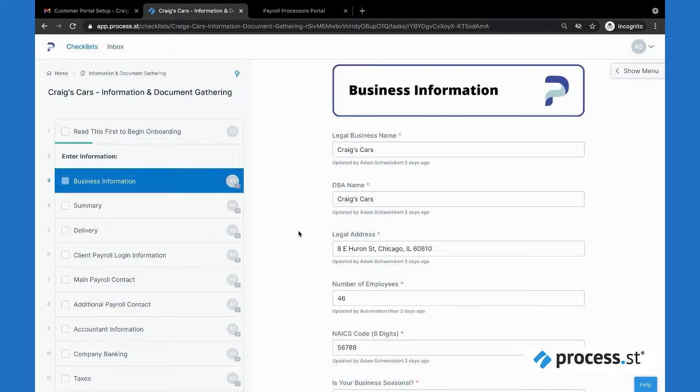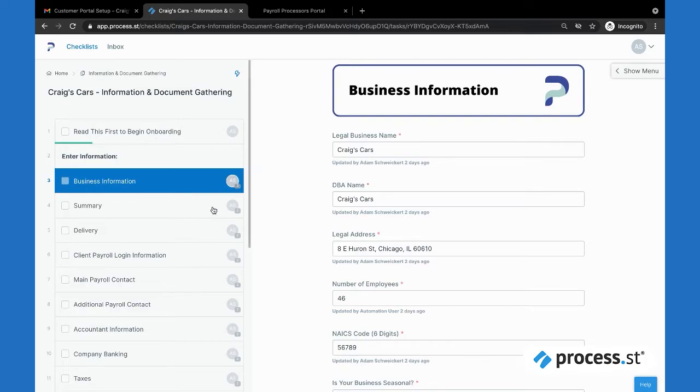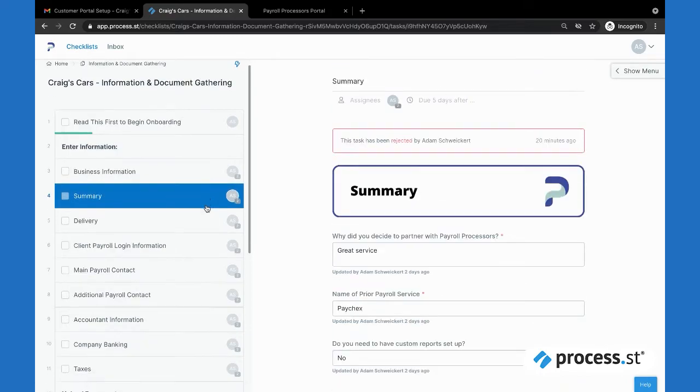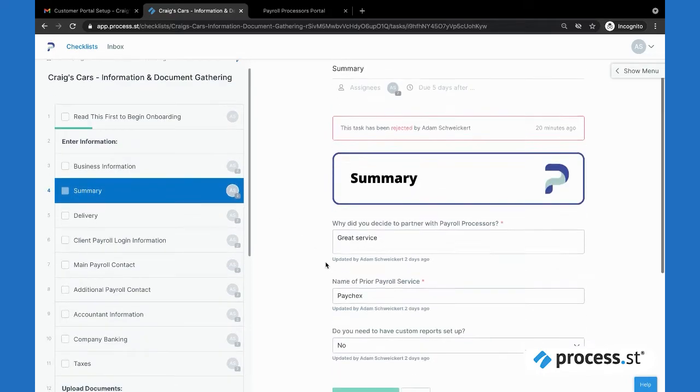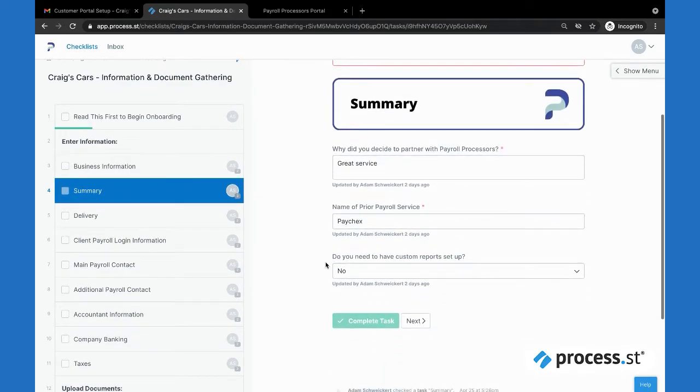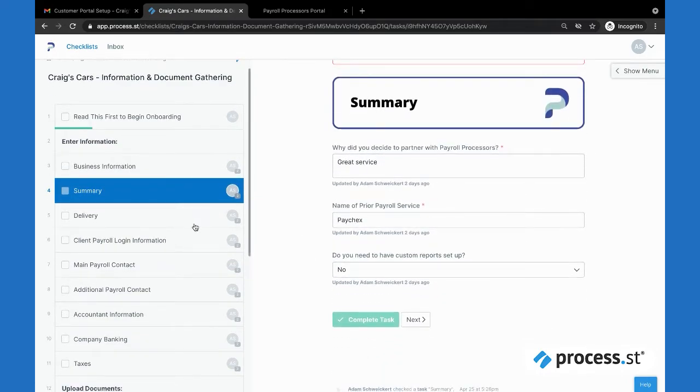They go through and add in all their information here. This creates that nice self-service experience that we really wanted. It eliminates that back and forth between salesperson and new customer and really streamlines that process, allowing us to cut it in half essentially. That's what we were really going for here.